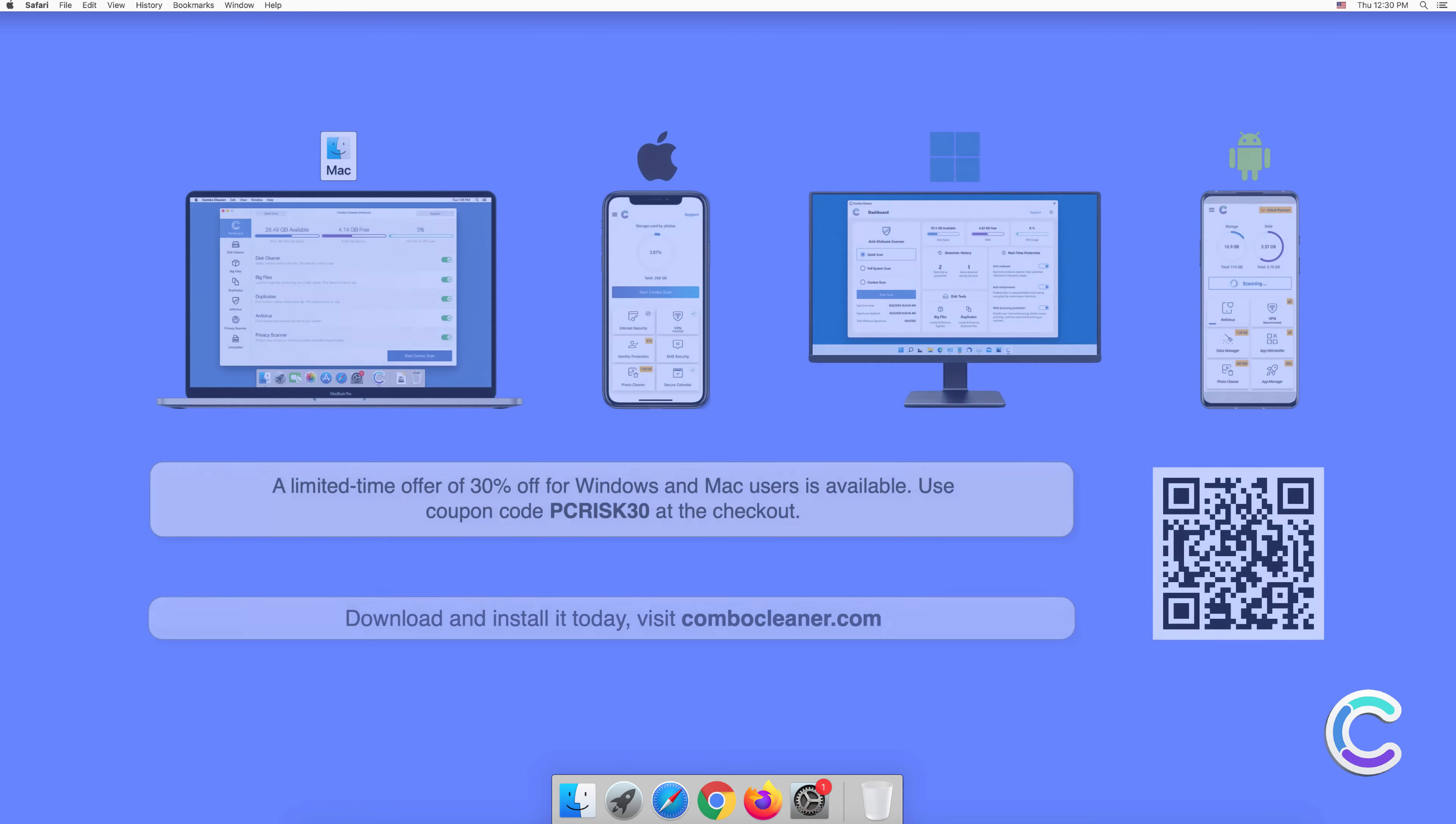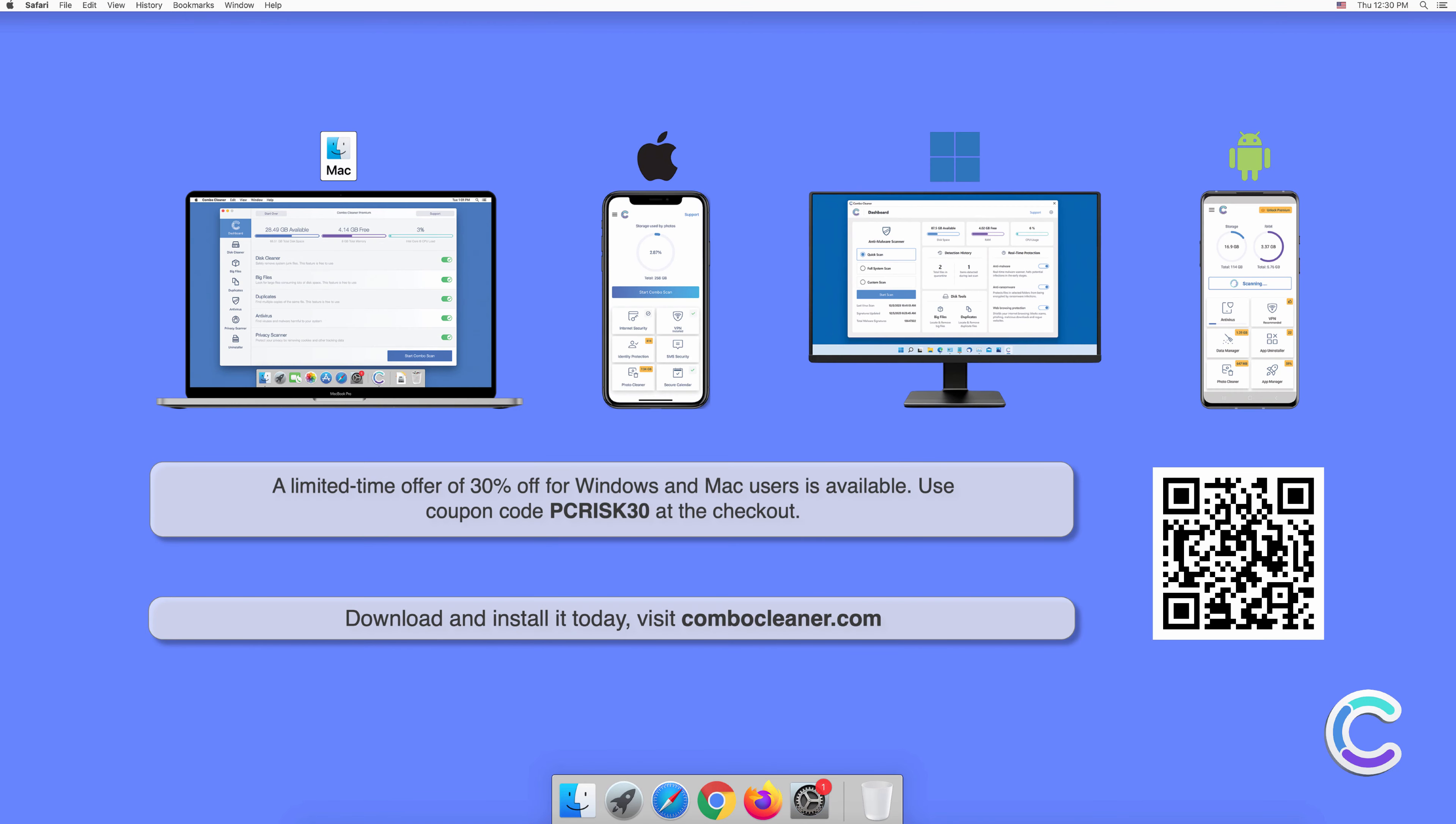Note that Combo Cleaner is available for Windows, Mac, Android, and iOS devices. To keep your device running smoothly, avoid malware infections, and free up disk space, we recommend using Combo Cleaner. A limited time offer of 30 percent off for Windows and Mac users is available. Use coupon code PCRISK30 at the checkout.